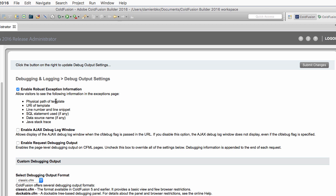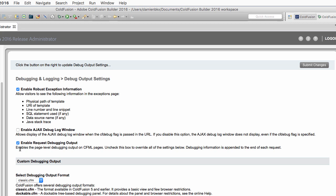Of course, you want to deselect that box in a production environment. But here in our development environment, we will leave that one selected, and we will select another one called Enable Request Debugging Output. I will submit the changes here.